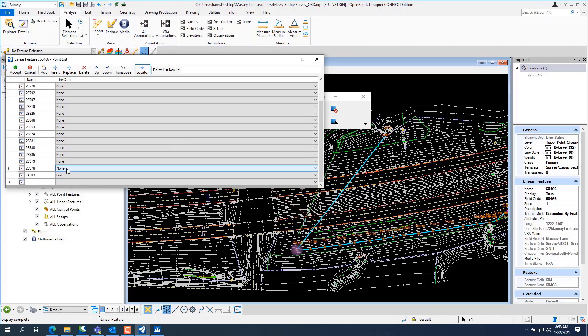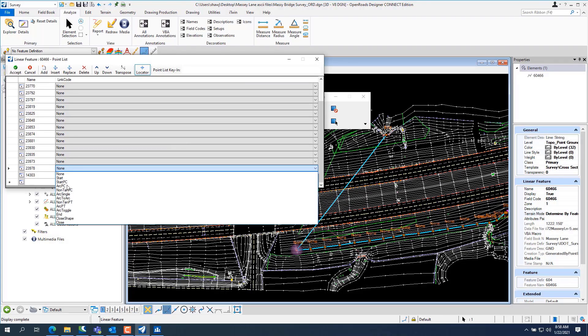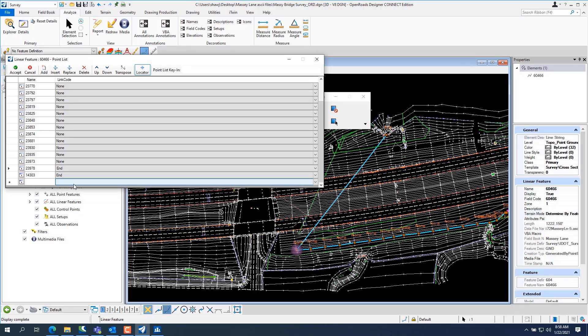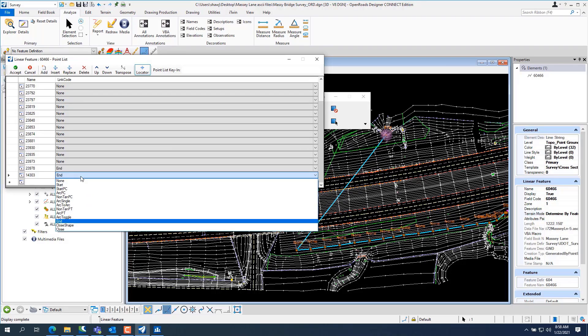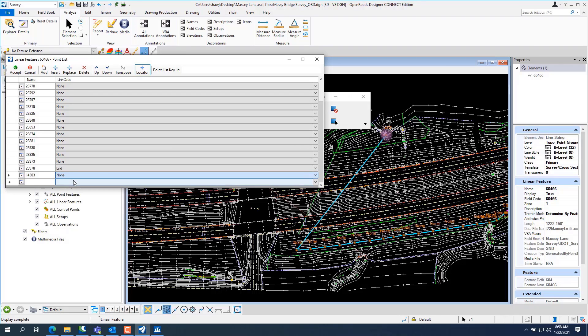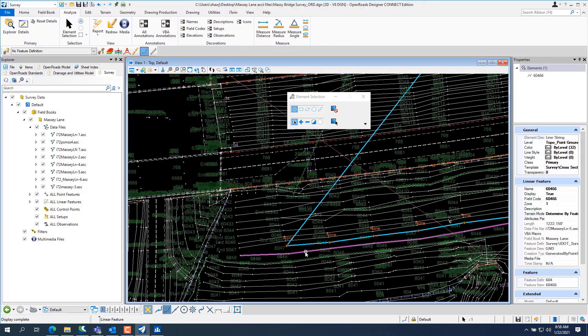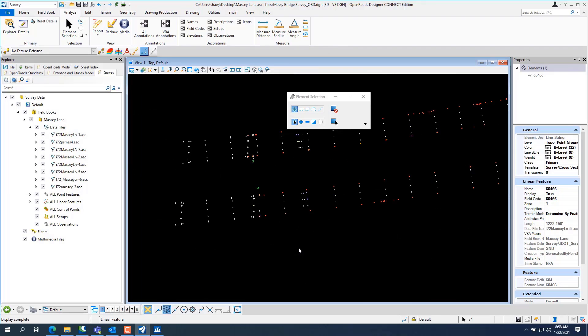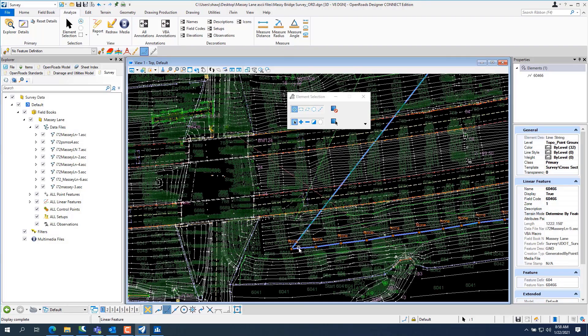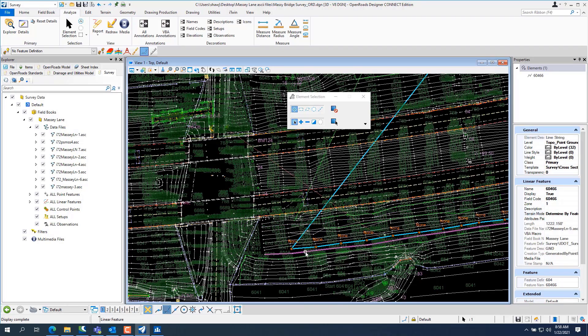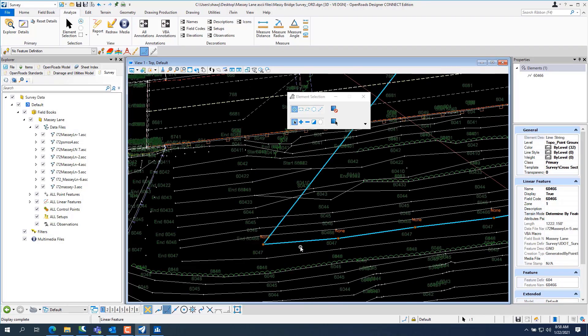And see it's got an end code there. So the end code should be right there. End. And then put that one to none. Accept. Uh oh. It didn't do it.